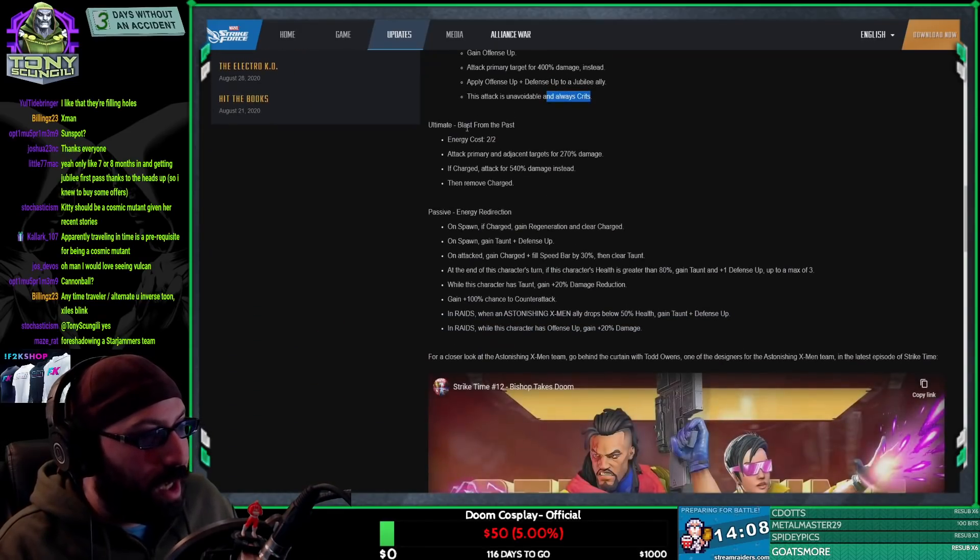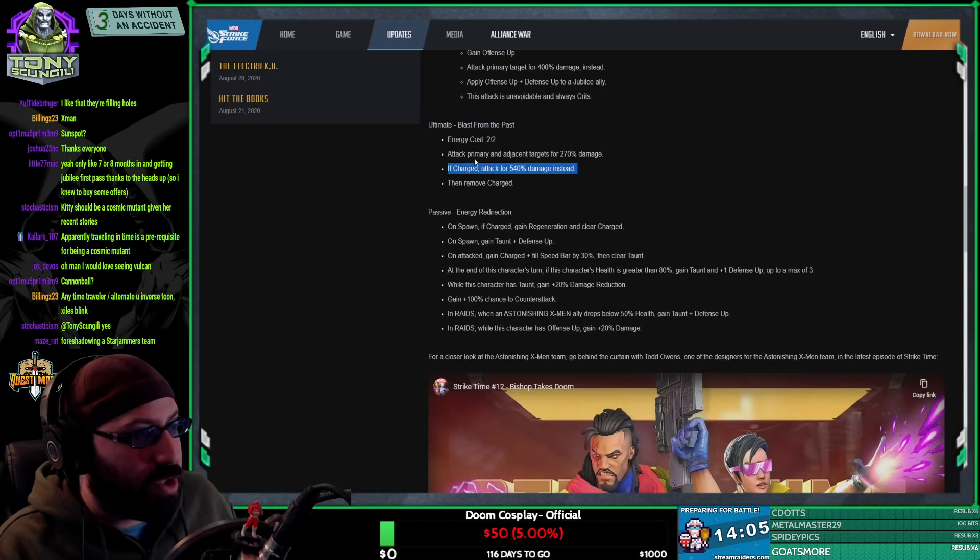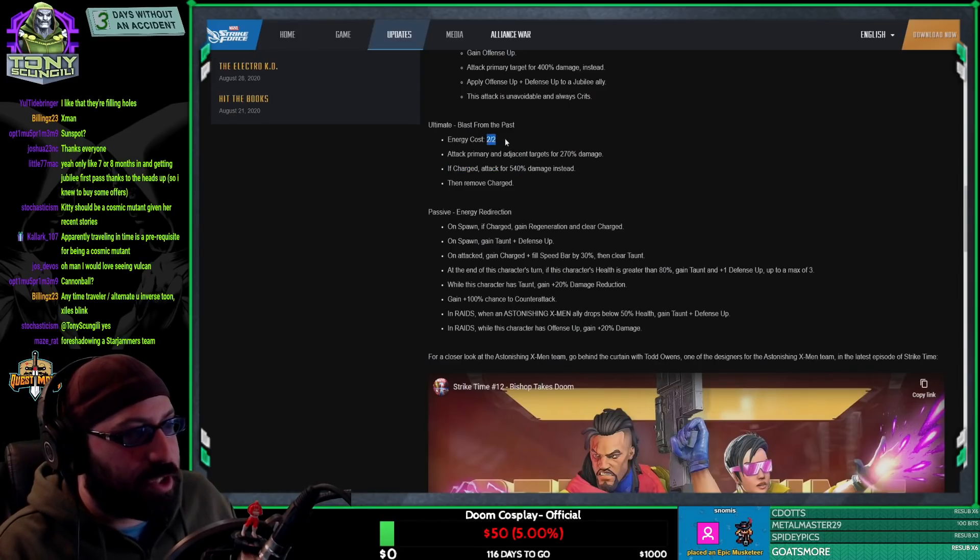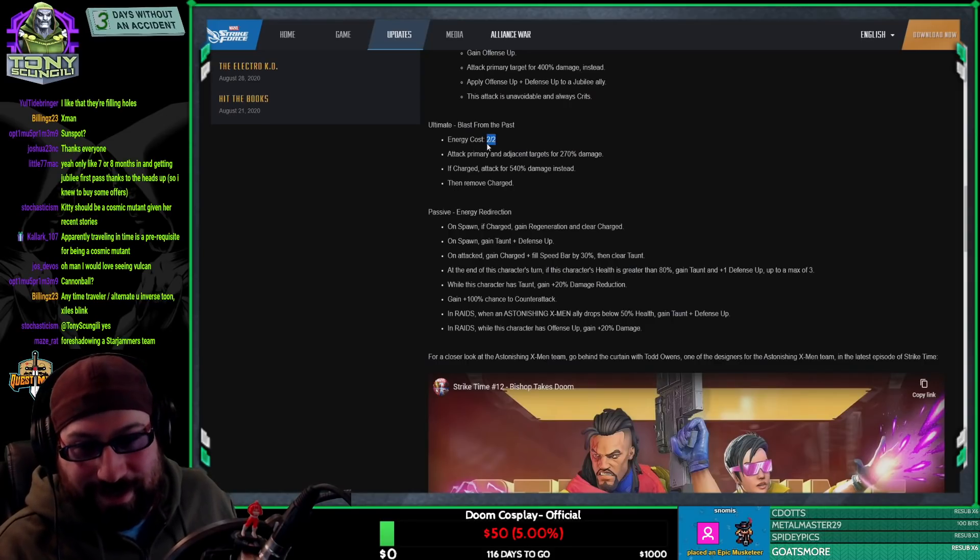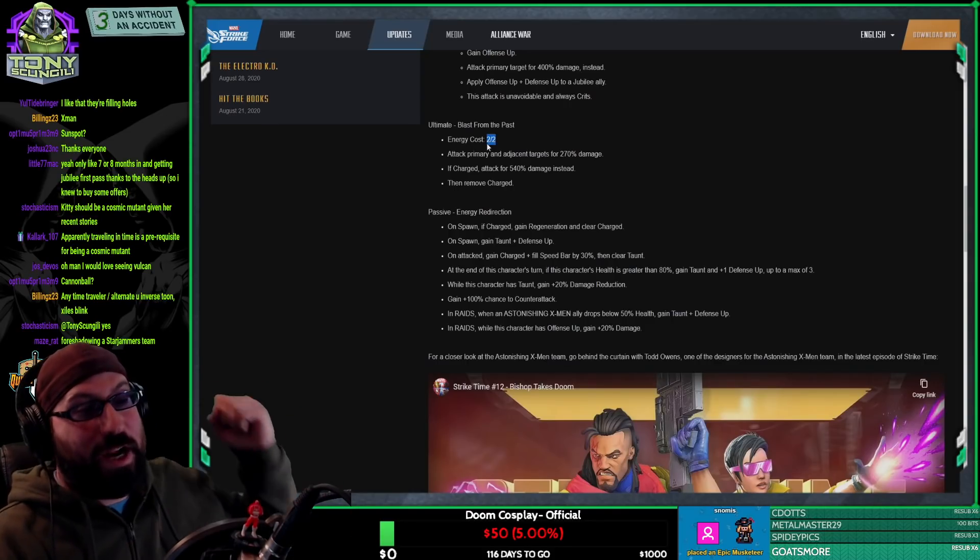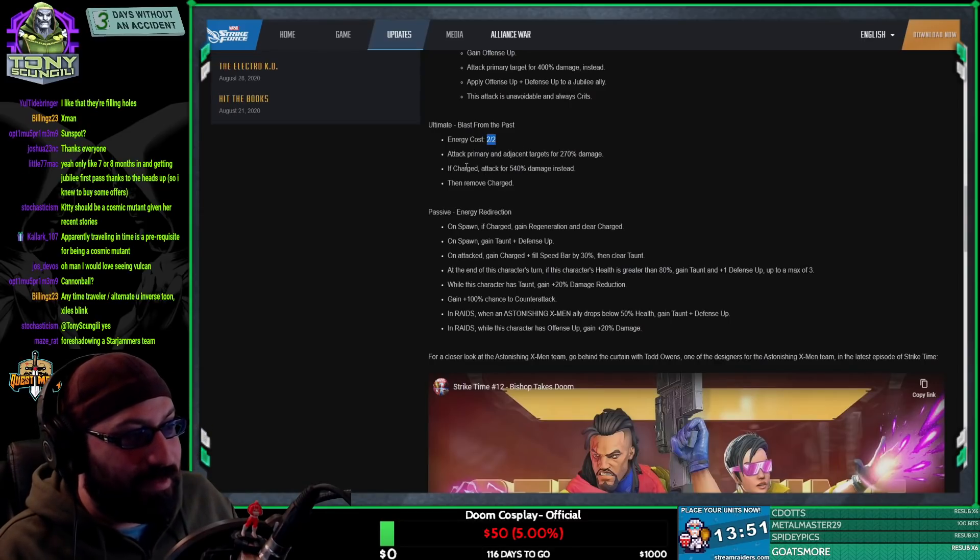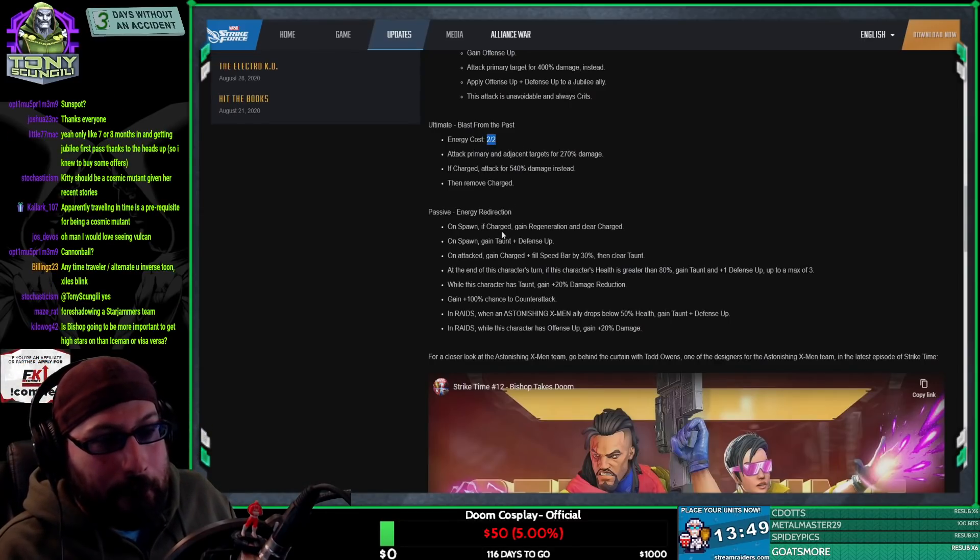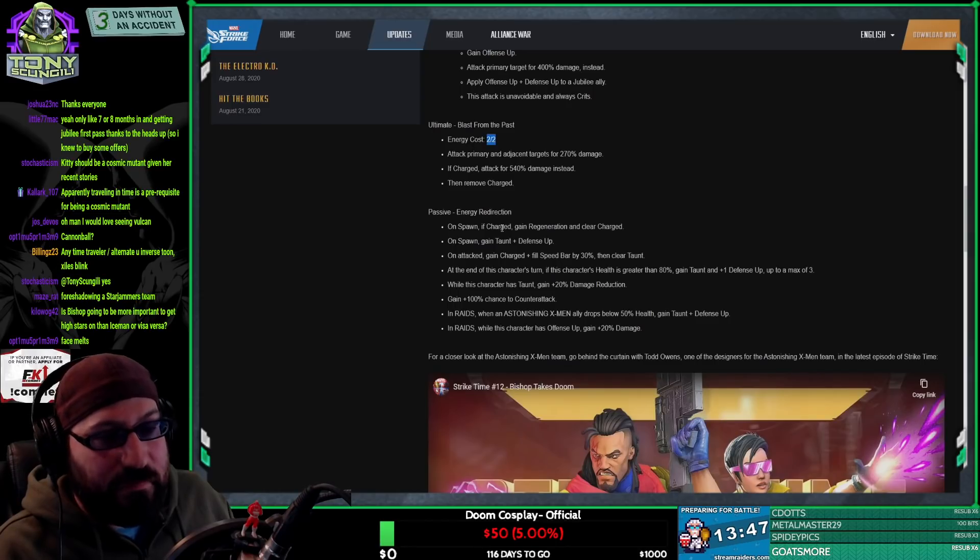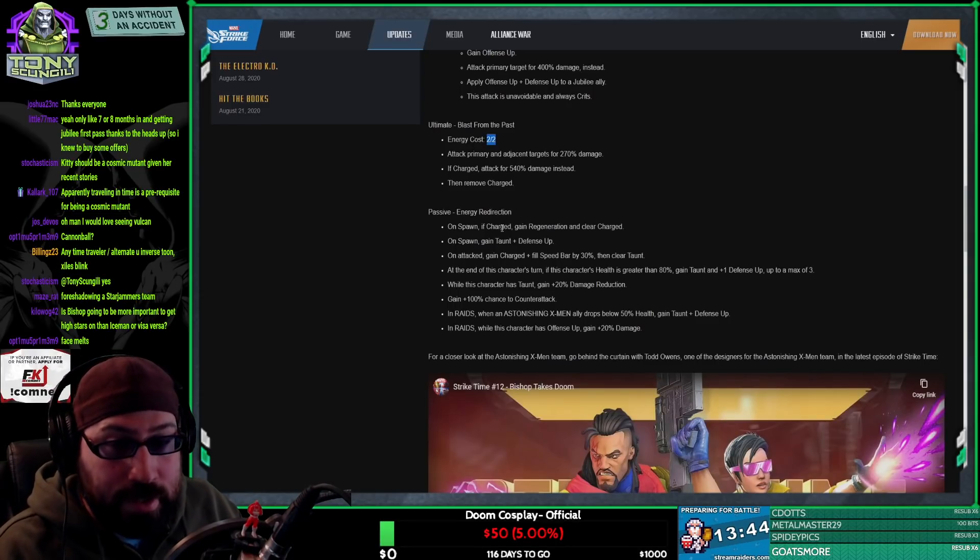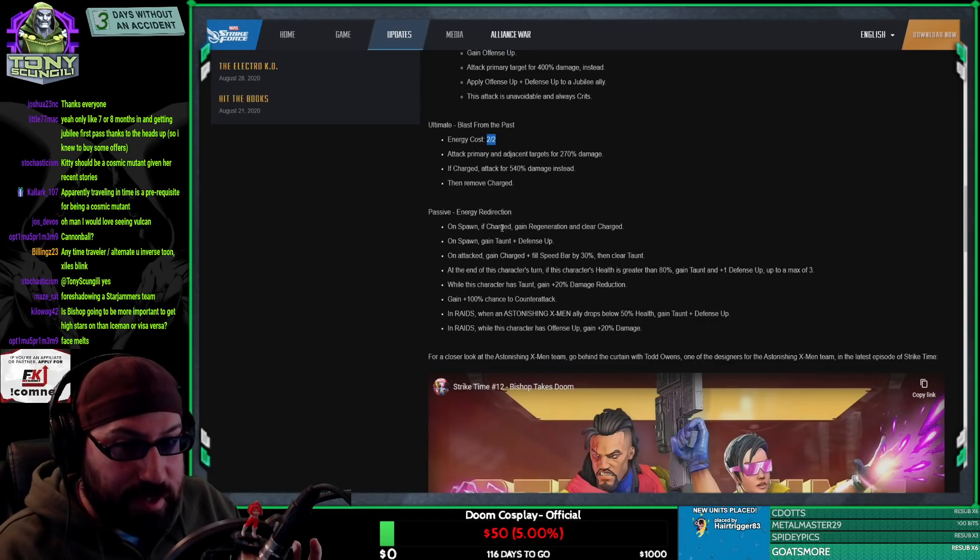Blast from the Past. Energy cost two. Attack primary and adjacent targets for 270% damage. If charged, attack 540% damage instead. This is insane. It's a two energy ult. He's just constantly firing nukes at people and he's constantly gaining a charge.